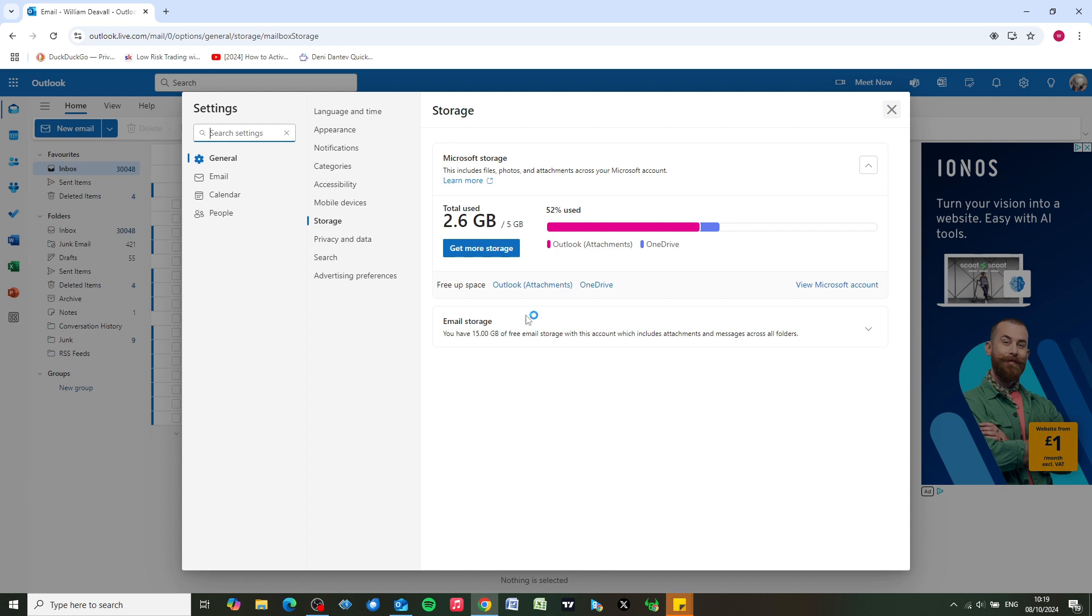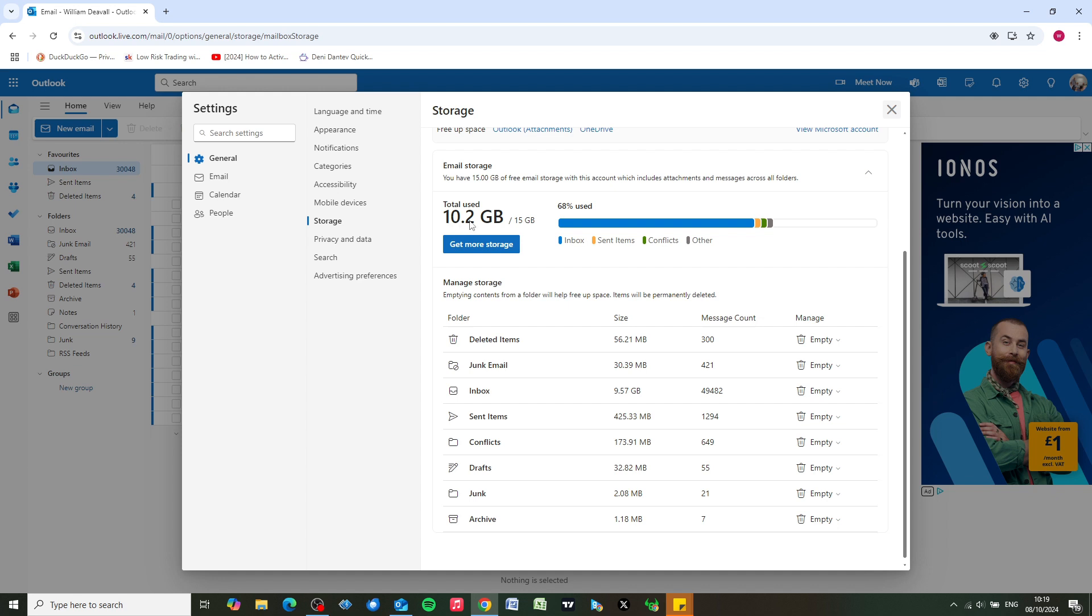The first thing to do is click on email storage down here. You can see here I'm actually using 10 gigabytes of 15, so what we can do is look at these folders down here and we can empty them with one click.